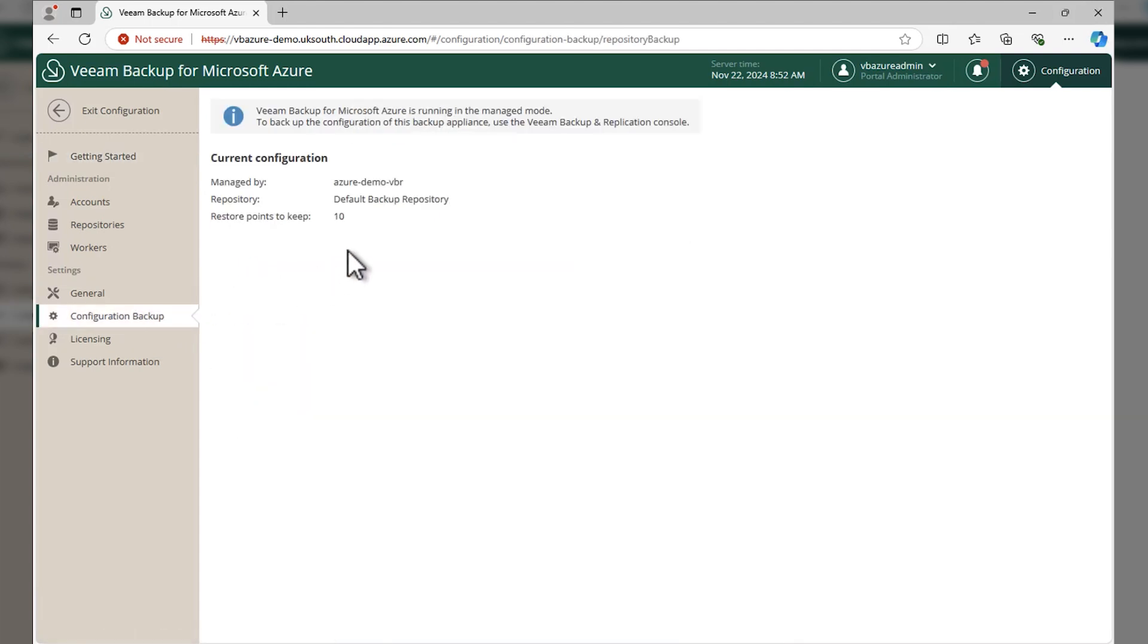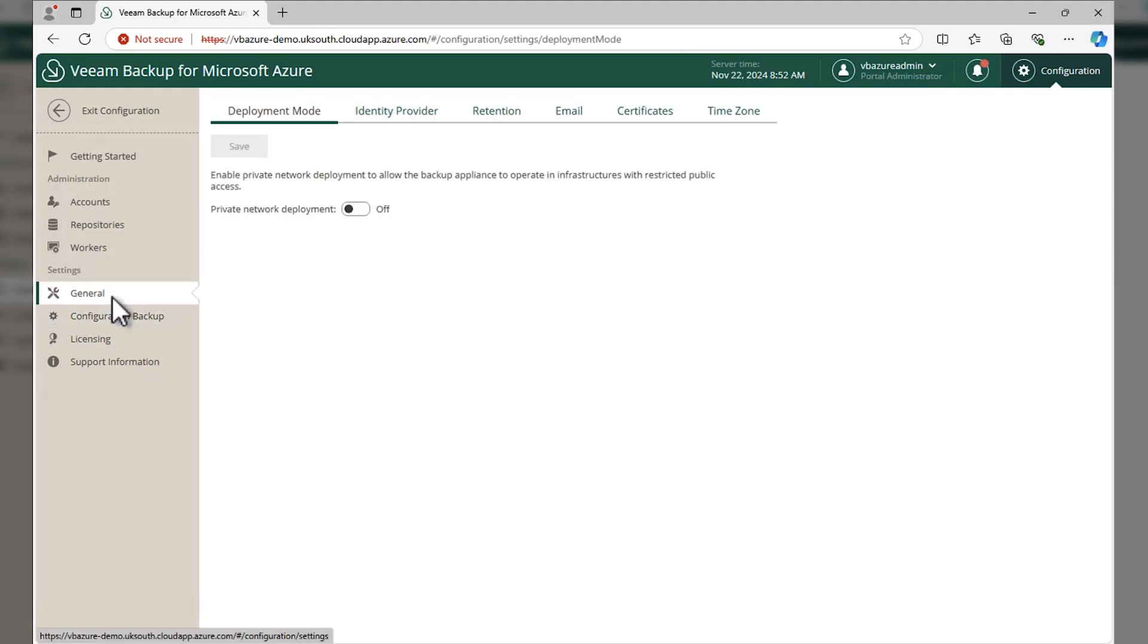We have a configuration backup. This is what's going to get you back to the point in time if something bad happens to the appliance or you have to redeploy an appliance.